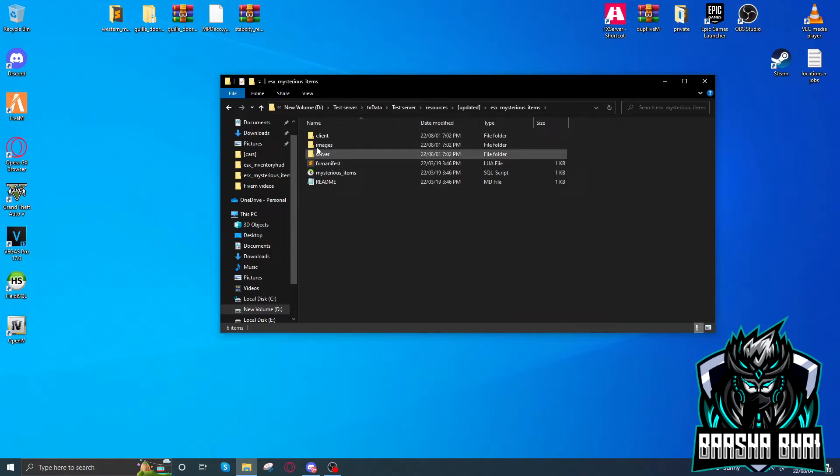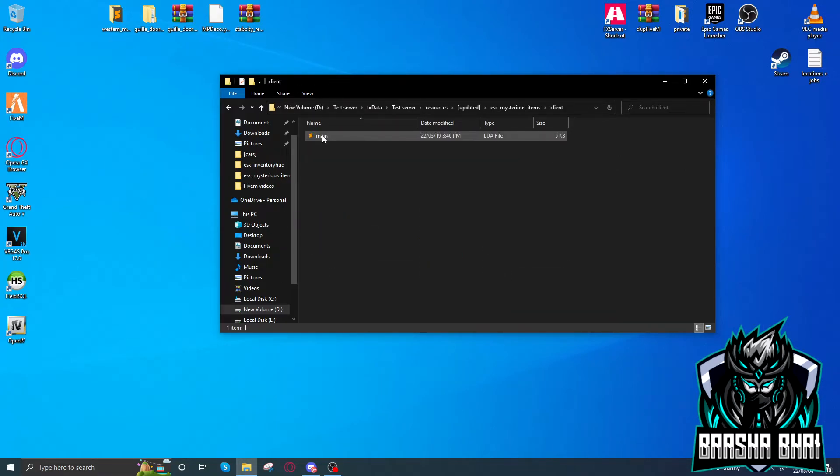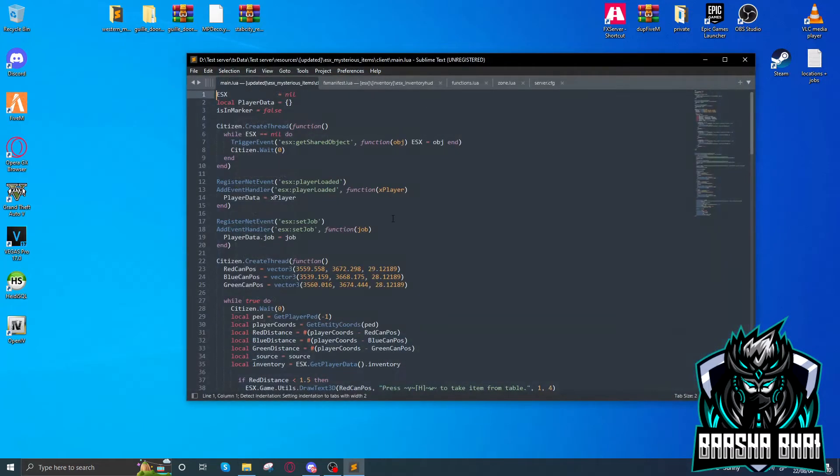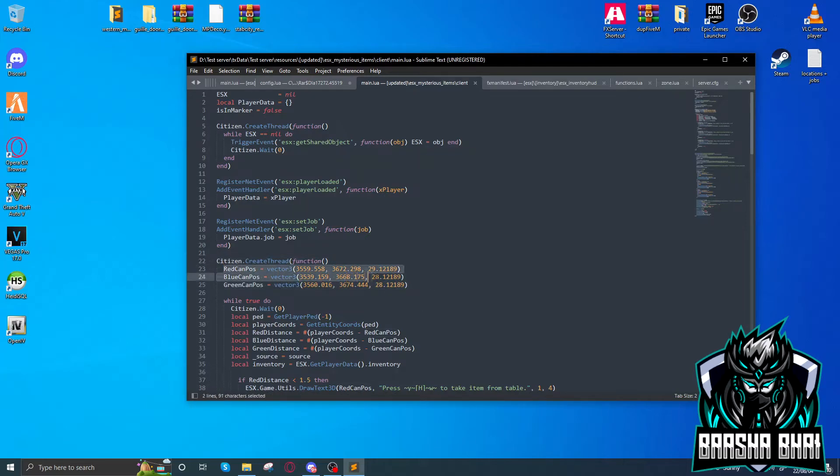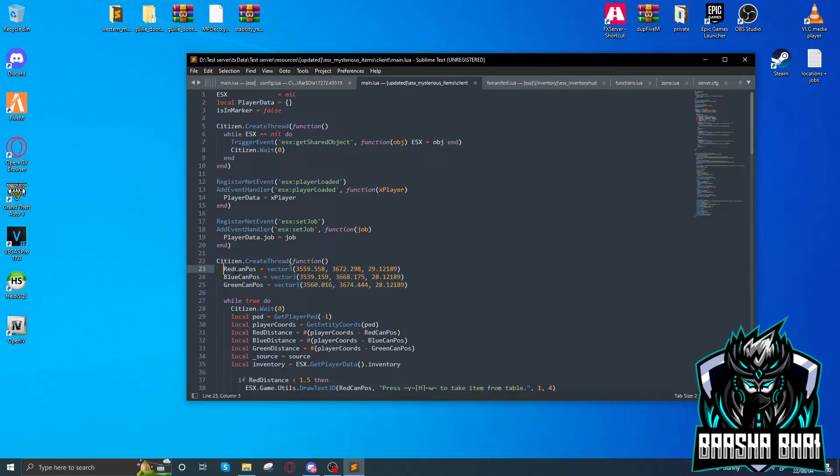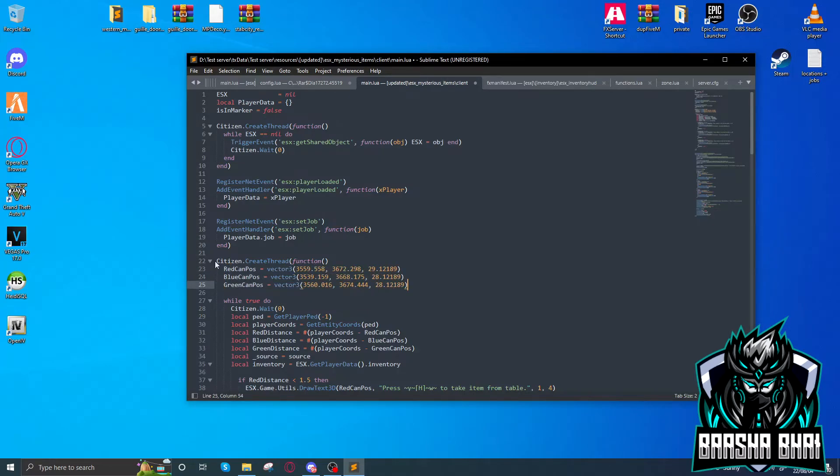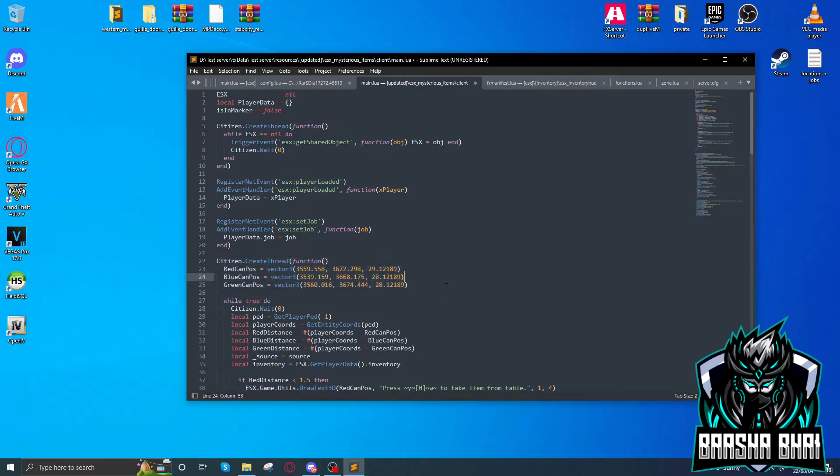There is the client file. You can change the coordinates here. You can change all these coordinates wherever you want these items. If you don't want these items to give to anybody, just close them like this. There are different types where you're going to add these things, so it depends on you.